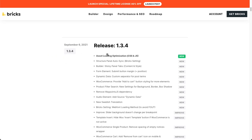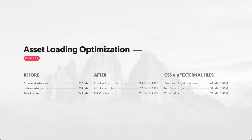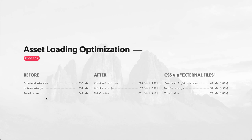Let's get started here with the asset loading optimization. I prepared a little table here with Bricks and the issue we faced prior to Bricks 1.3.4 was the total file size of our CSS and JavaScript files. You can see here previously this added up to a total of 647 kilobyte and especially for visitors with a slow data connection this took quite a while for your page to load.